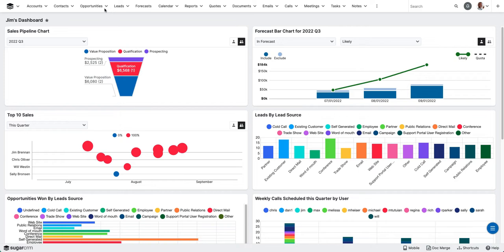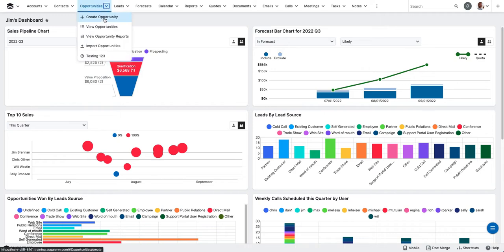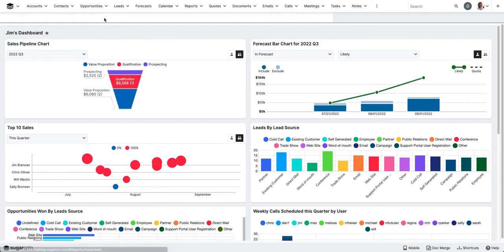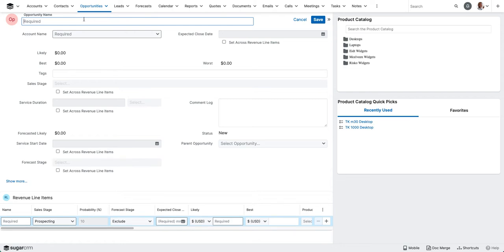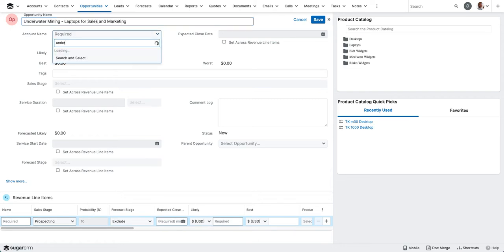I'm going to create a new opportunity by clicking on the action menu and selecting create opportunity. We're going to name our opportunity, and I'll also associate it to the account.